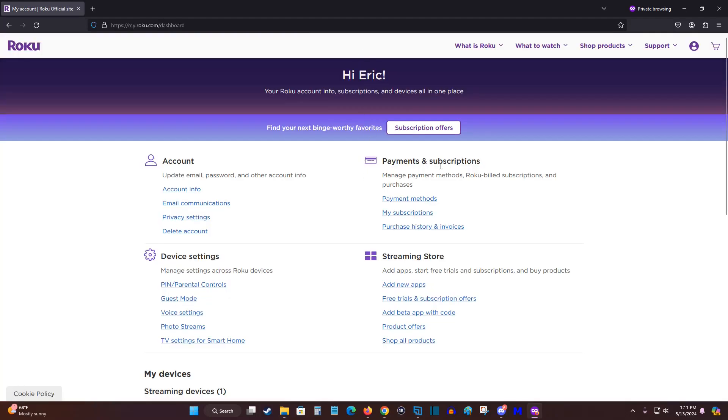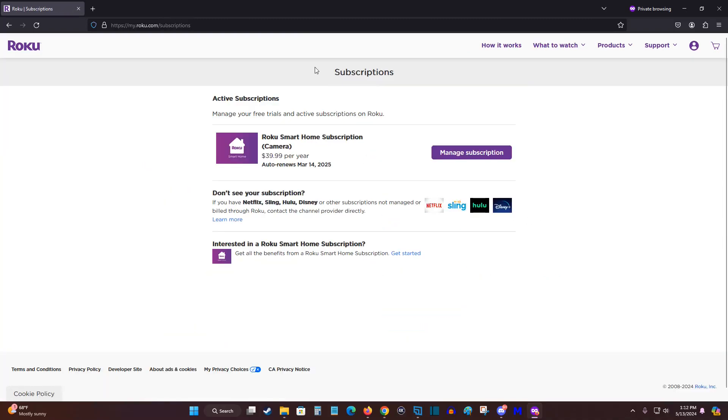In your account page, what you want to do is find where it says payments and subscriptions, and then go down and click on where it says my subscriptions. And this is going to take you to your subscriptions page.